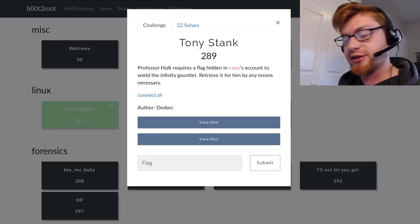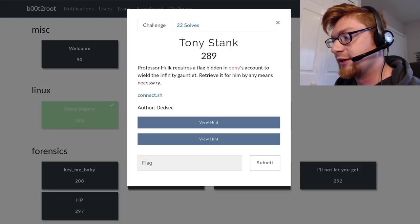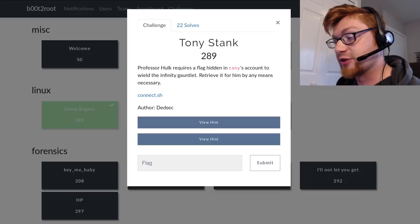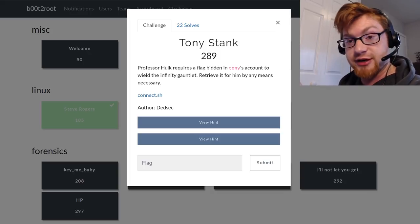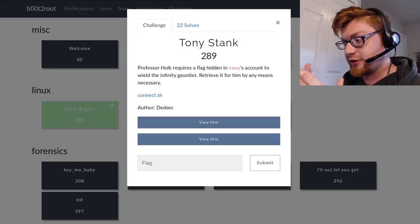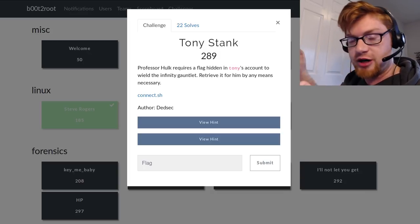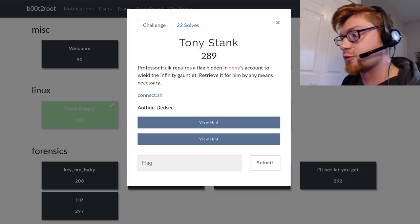It's the second challenge in the Linux category. I solved the last one in the last video, if you want to go check that out. And this challenge continues off of that previous one.